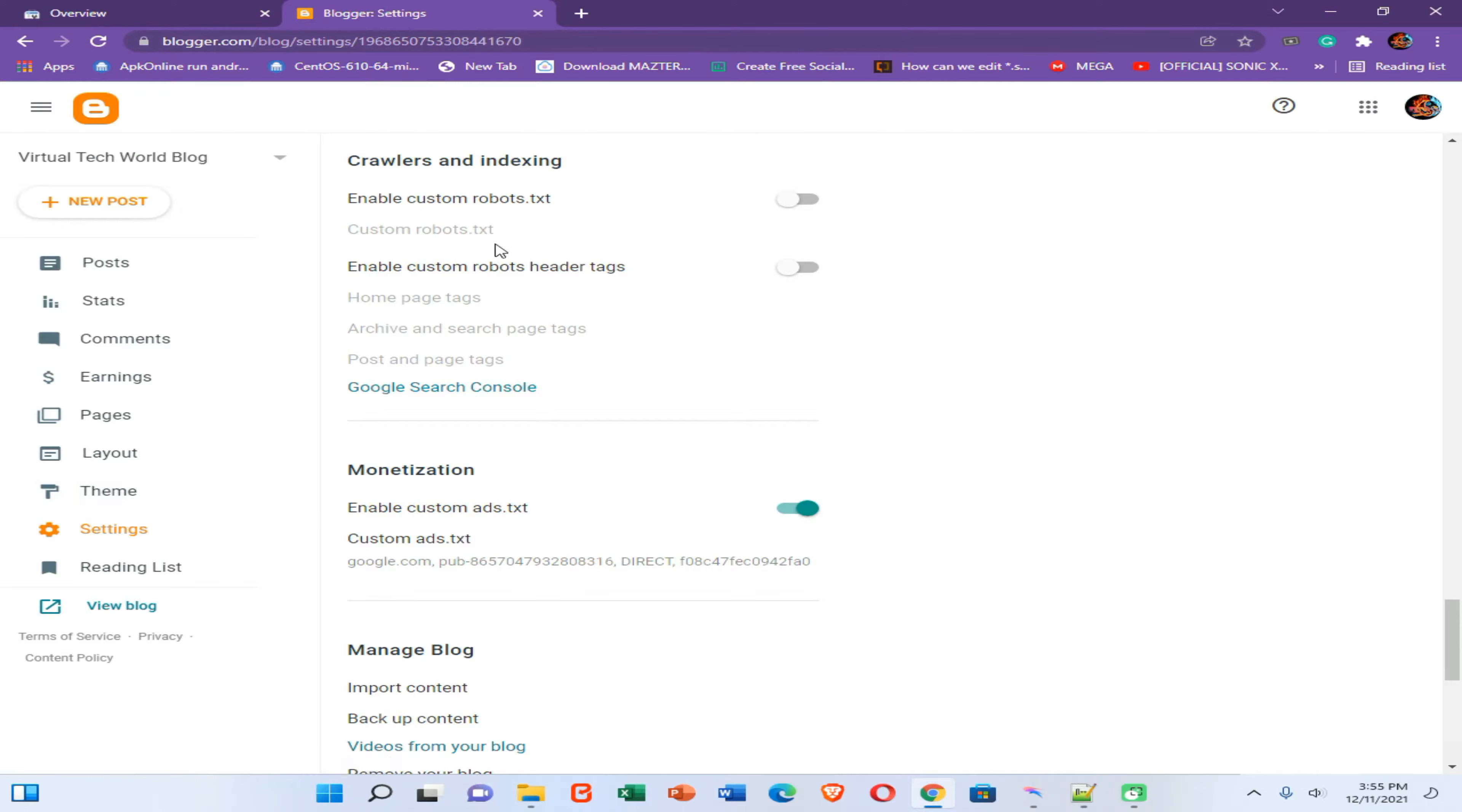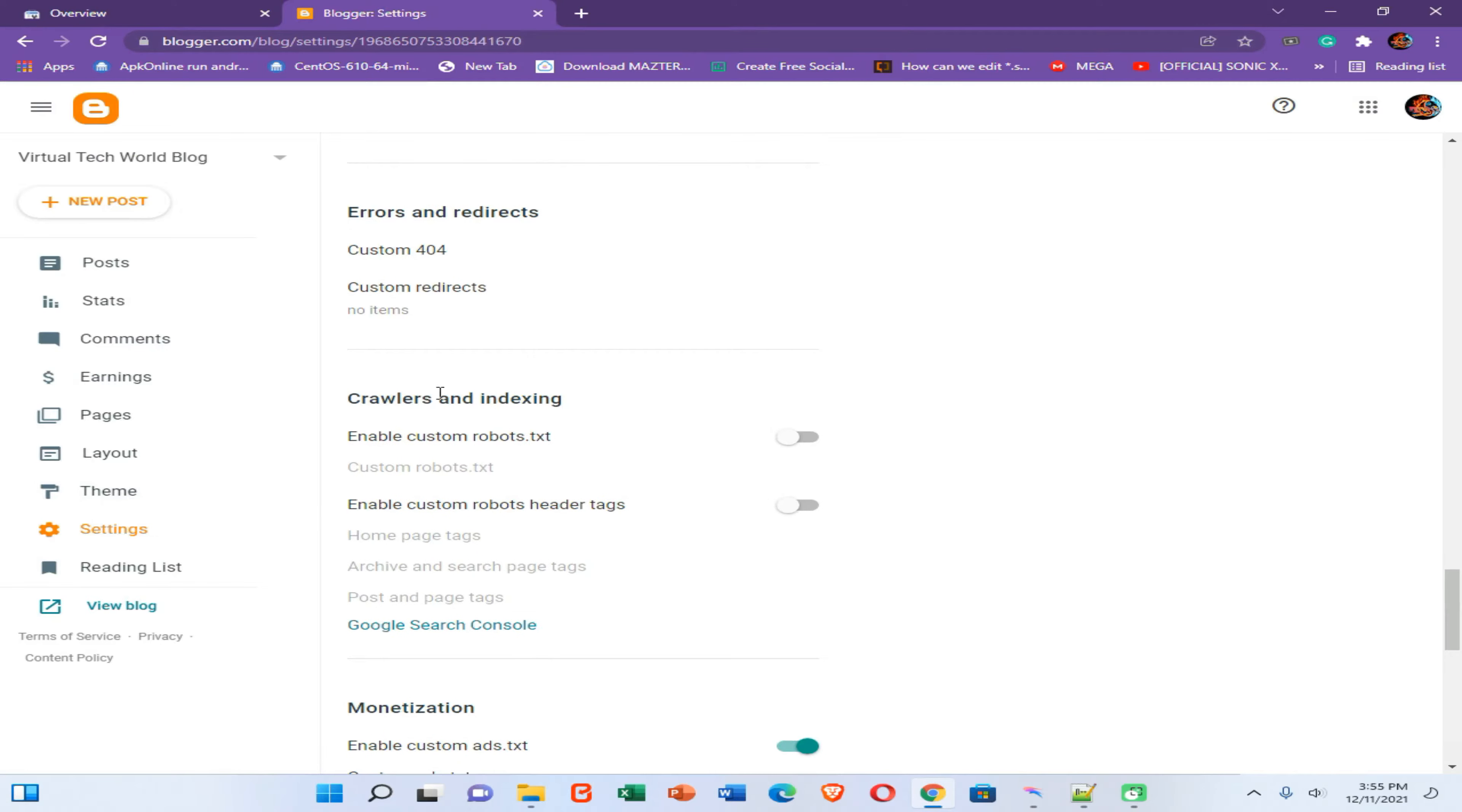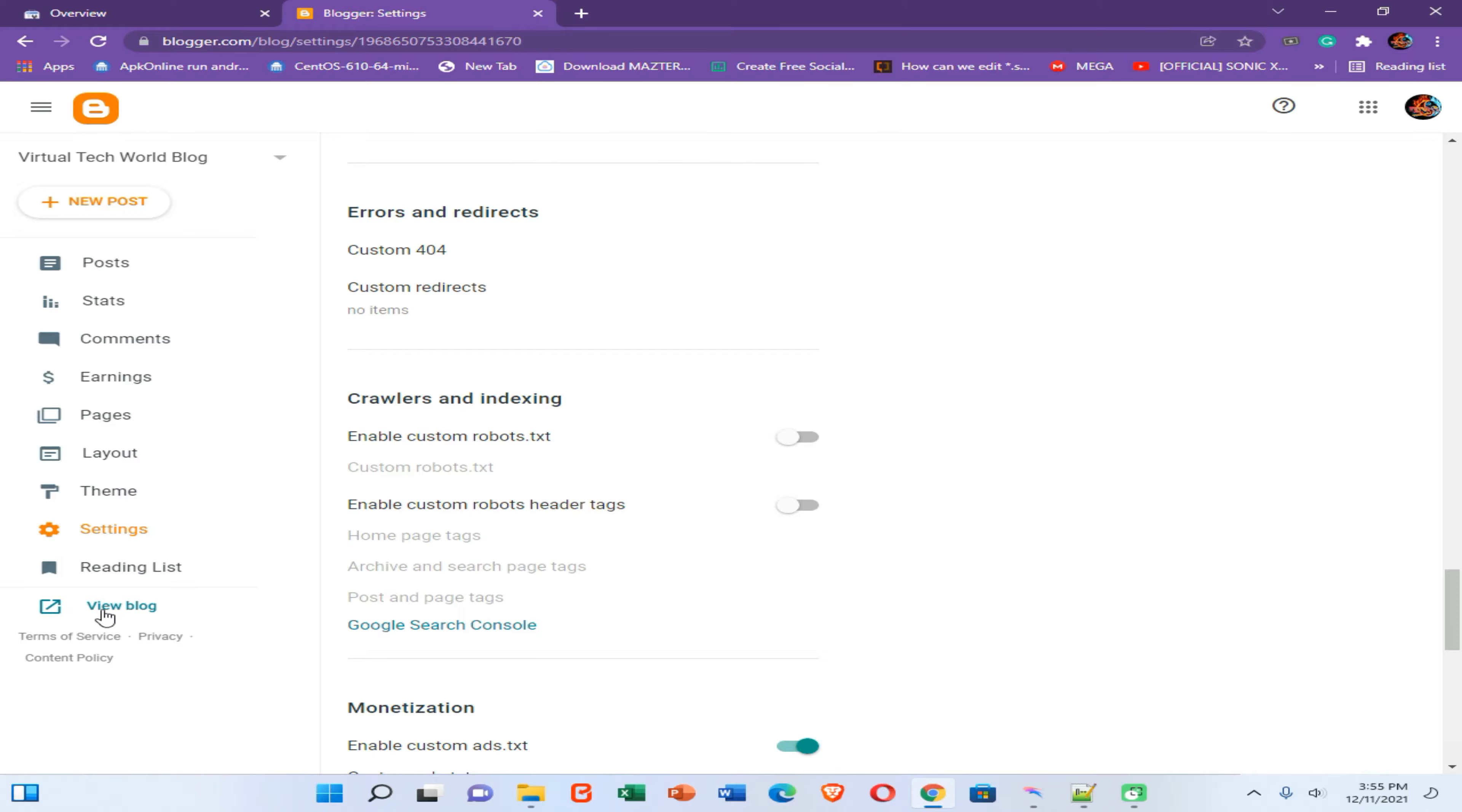Then you need to find the crawlers and indexing option, and then you need to turn off these two ticks: enable custom robots.txt and enable custom robot headers tags options need to be turned off. Then you need to click on this view block option.